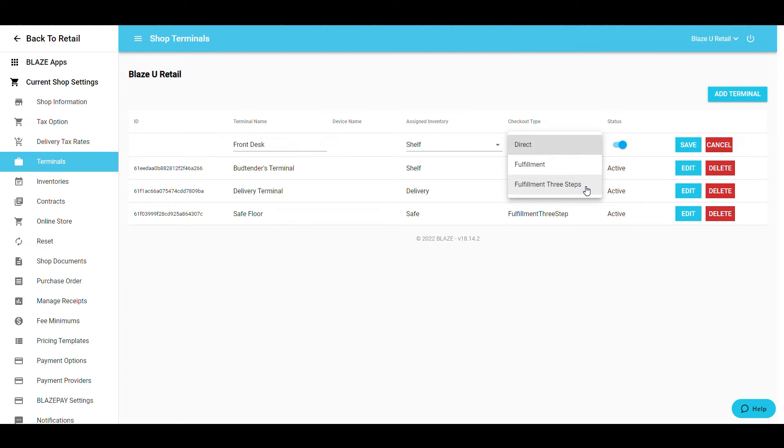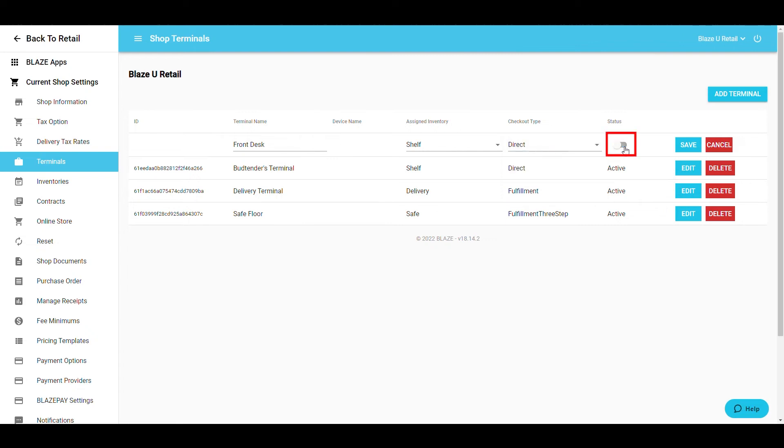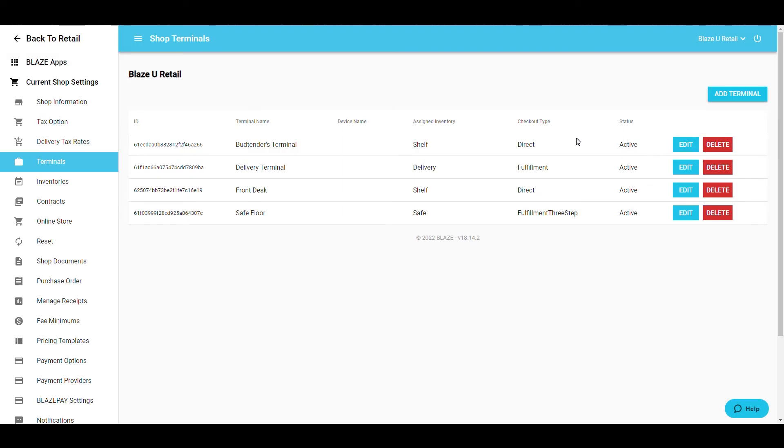After you've completed these steps, toggle the Status button. To the right means the terminal is active, and to the left and white means it is inactive. Once you've finished this row, select Save to save any changes you've made.